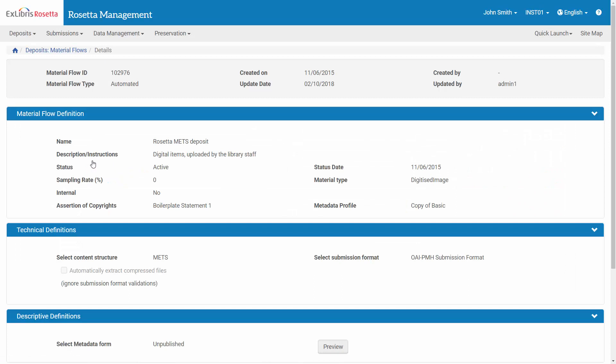Note that in our case, the content structure is METS – you may be using DC. And importantly, here is the submission format that contains the target path of the SIP packages.